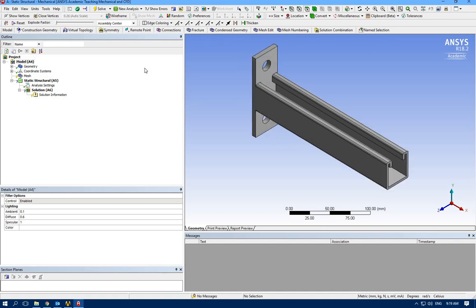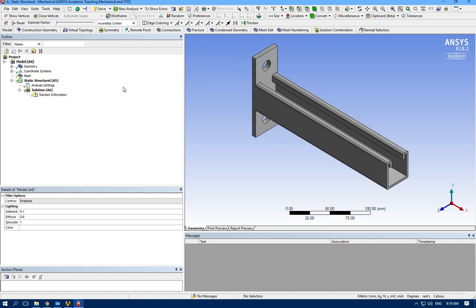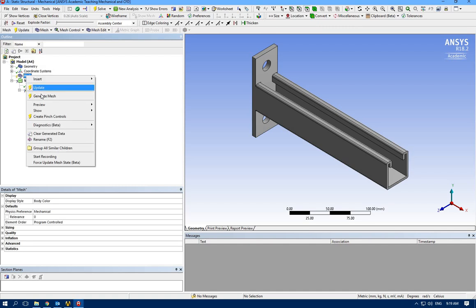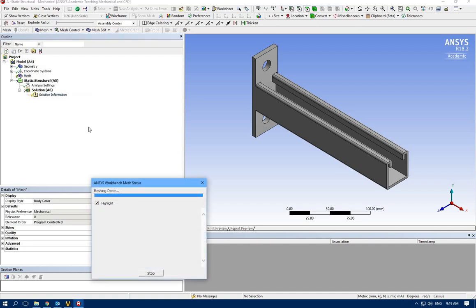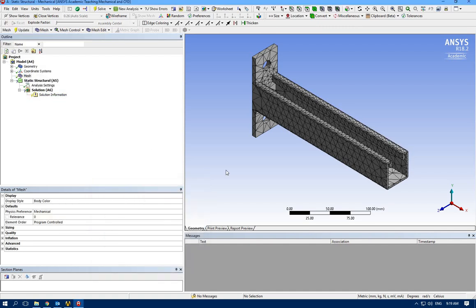This is iso view. Let's check the default mesh. Pretty good.